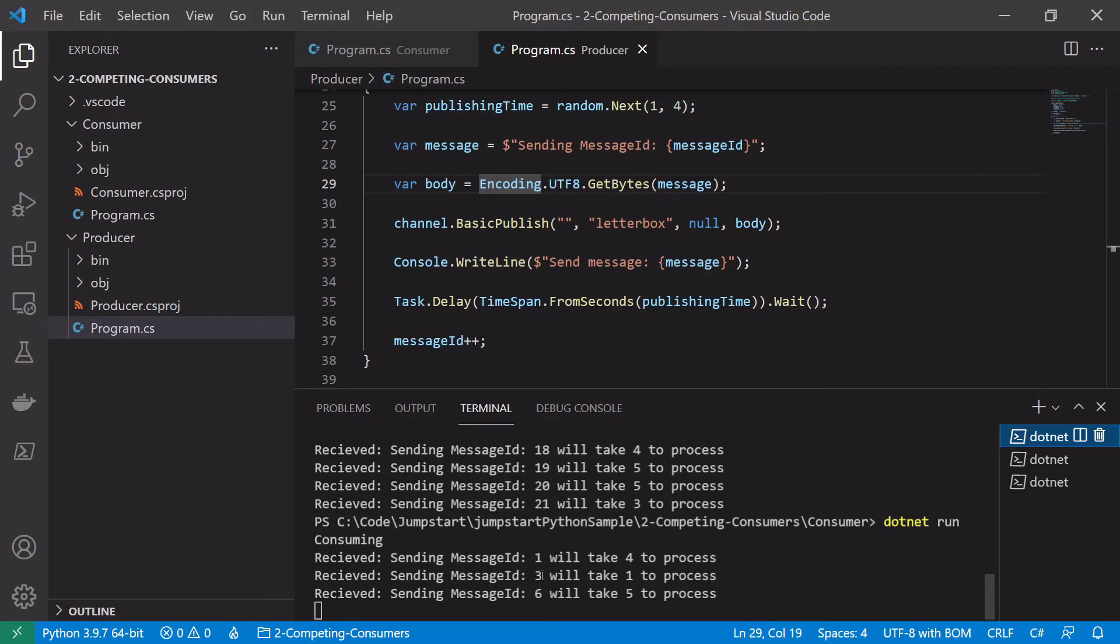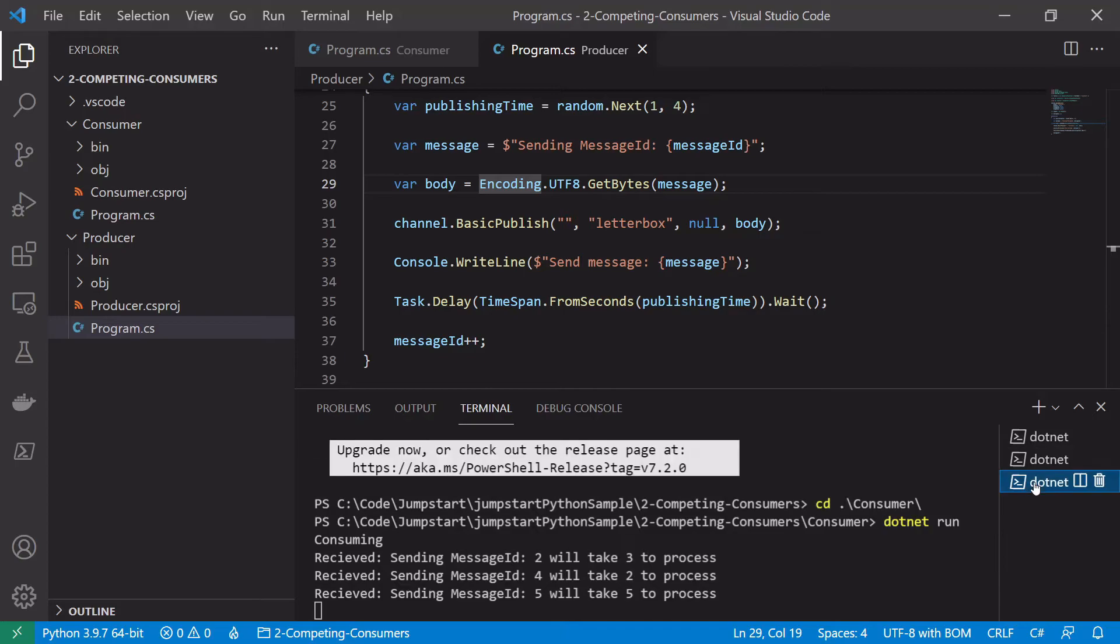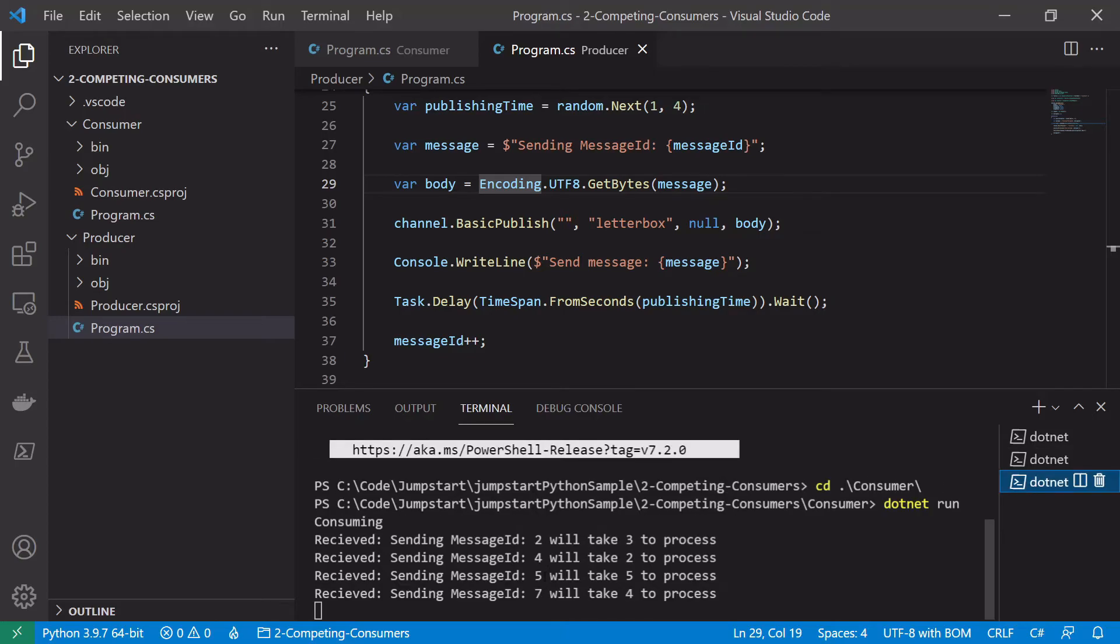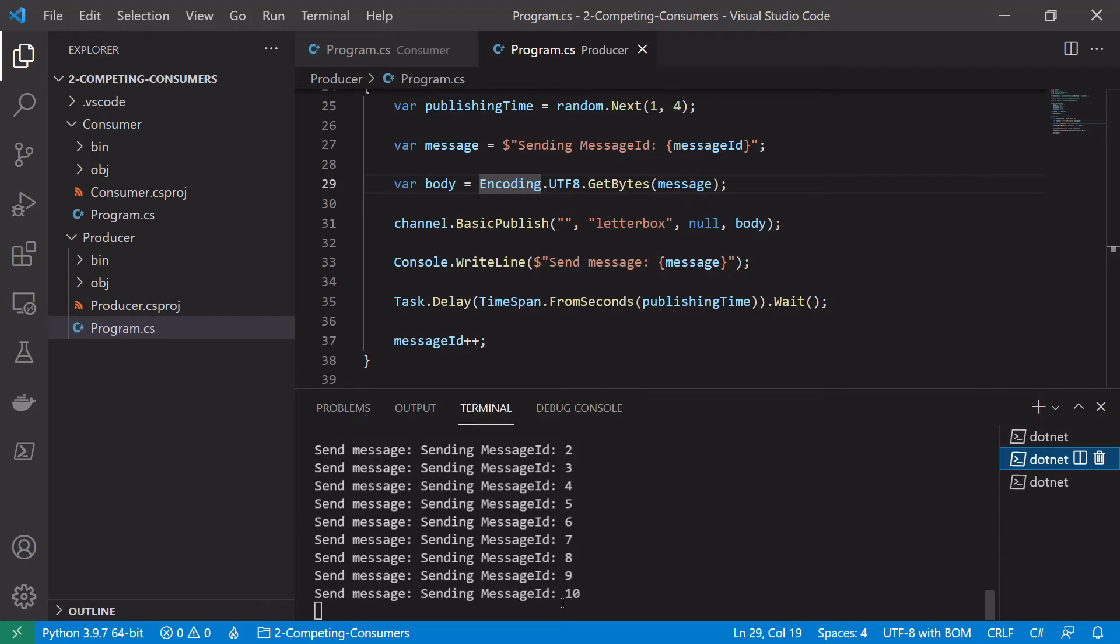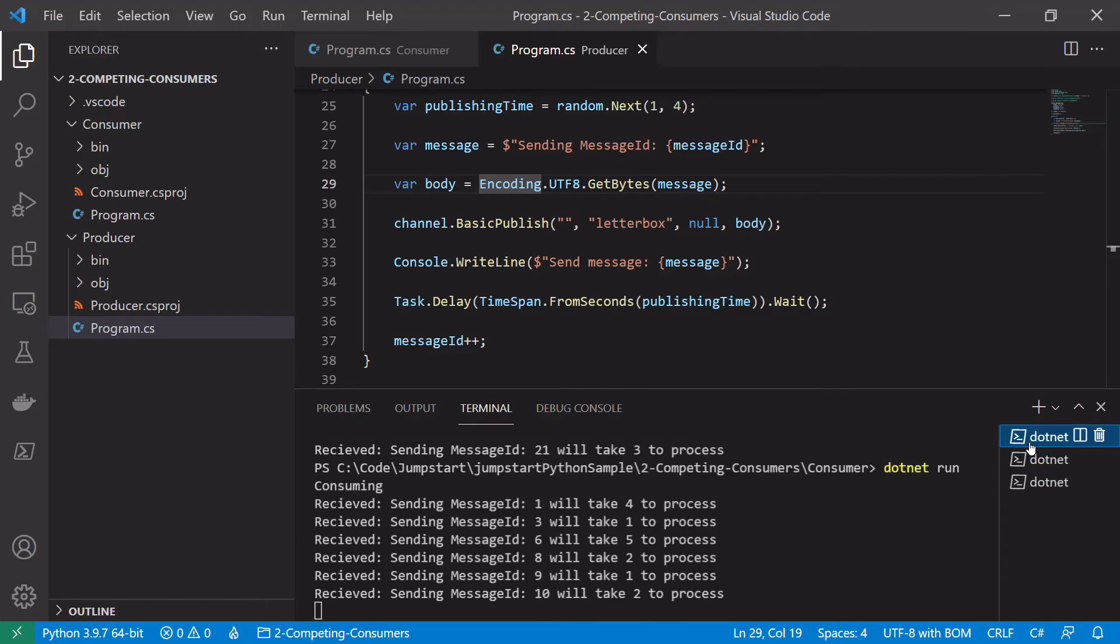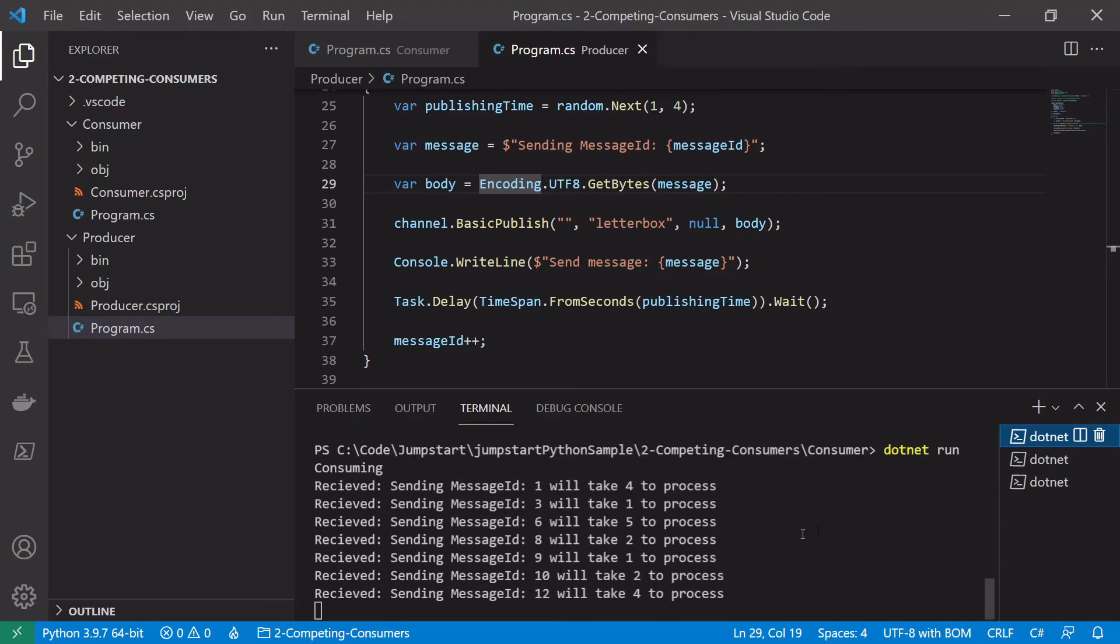So you can see one, three, six. This one is doing two, four, five, seven. So this should mean that we shouldn't be backlogging at all. Every message that goes on ten should be processed pretty quickly by one of the consumers.